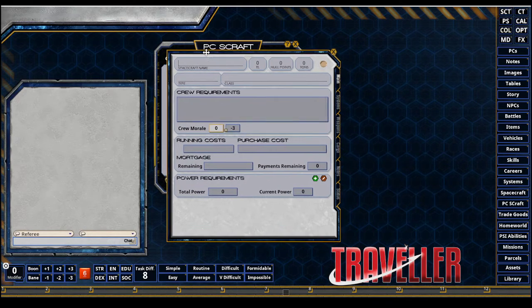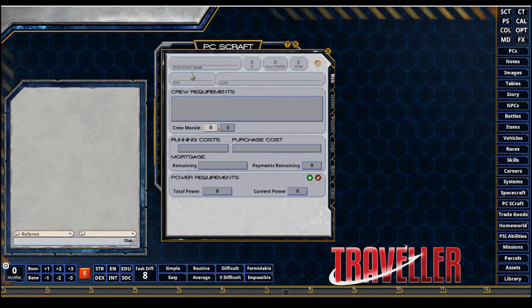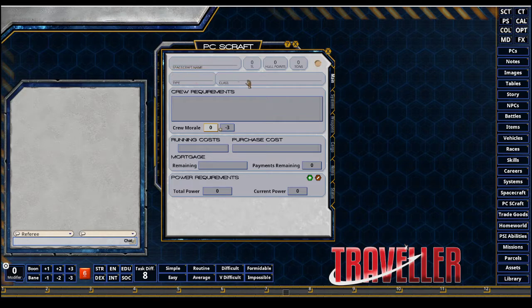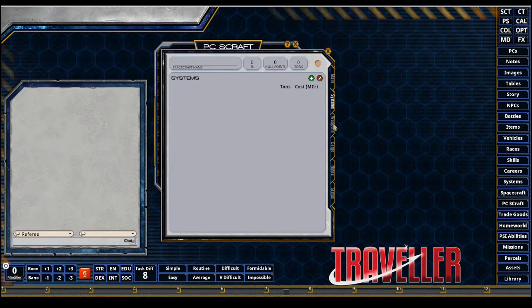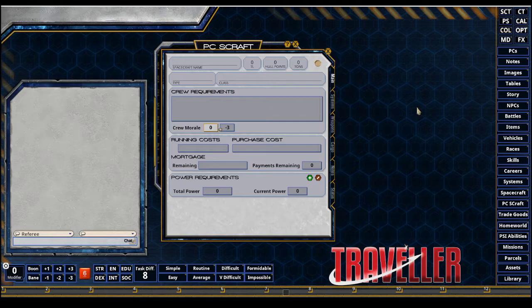You see I have a blank record. I can go through and fill this all out, hand jam it all in manually. Same with the systems and the weapons. But what I'm going to do is use the automation tools of Fantasy Grounds to use existing record sheets.